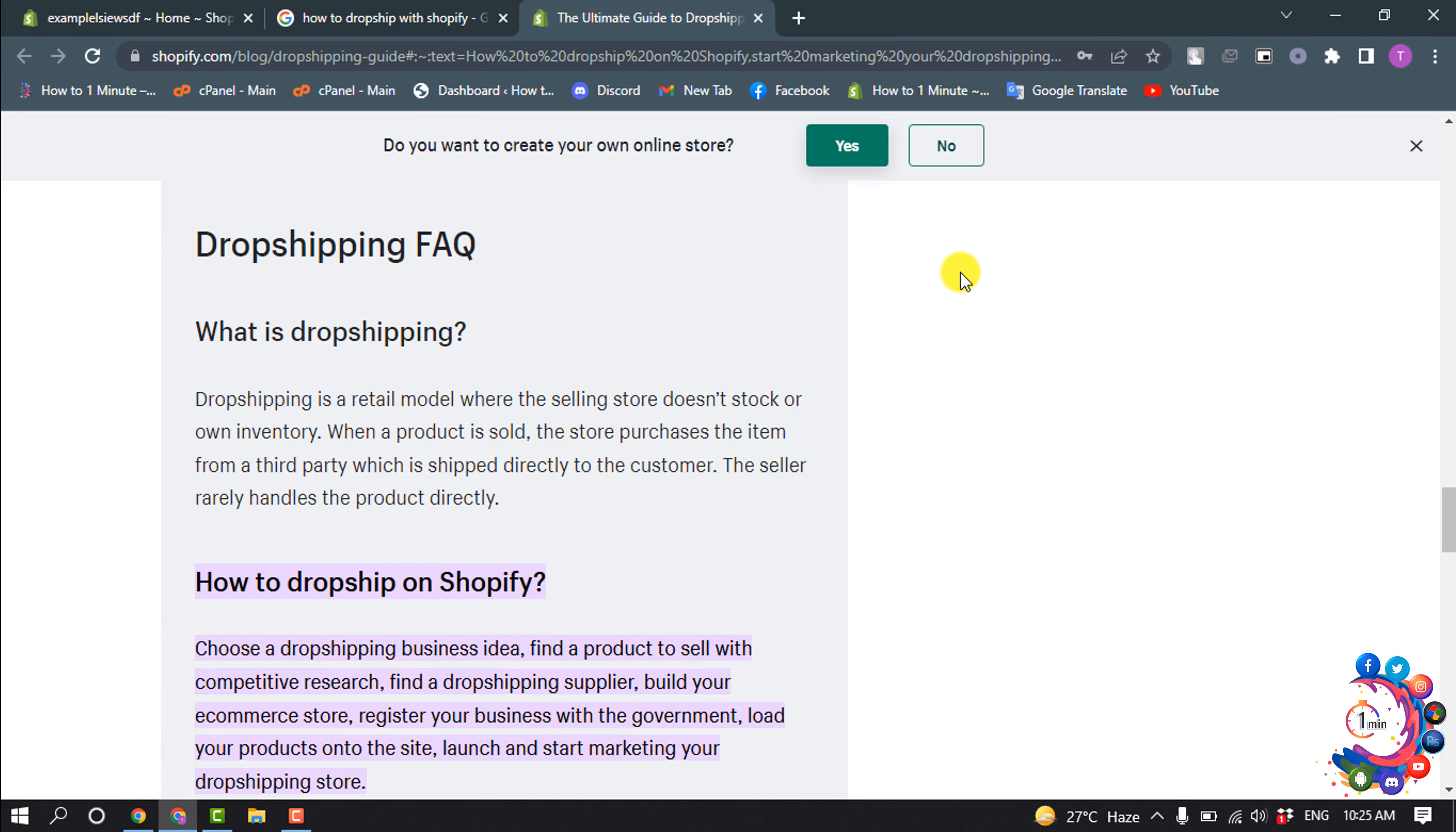So what is dropshipping? Dropshipping is a retail model where the selling store doesn't stock its own inventory. When a product is sold, the store purchases the item from a third party which is shipped directly to the customer. The seller rarely handles the product directly.